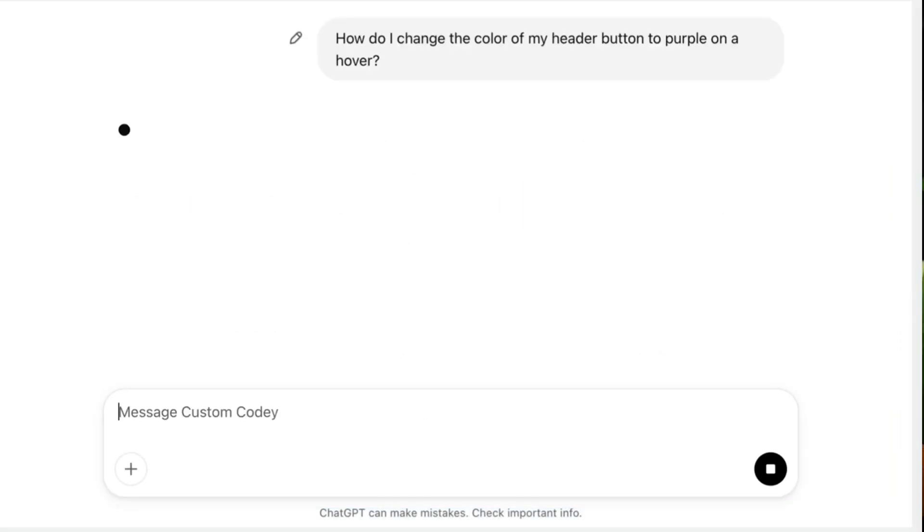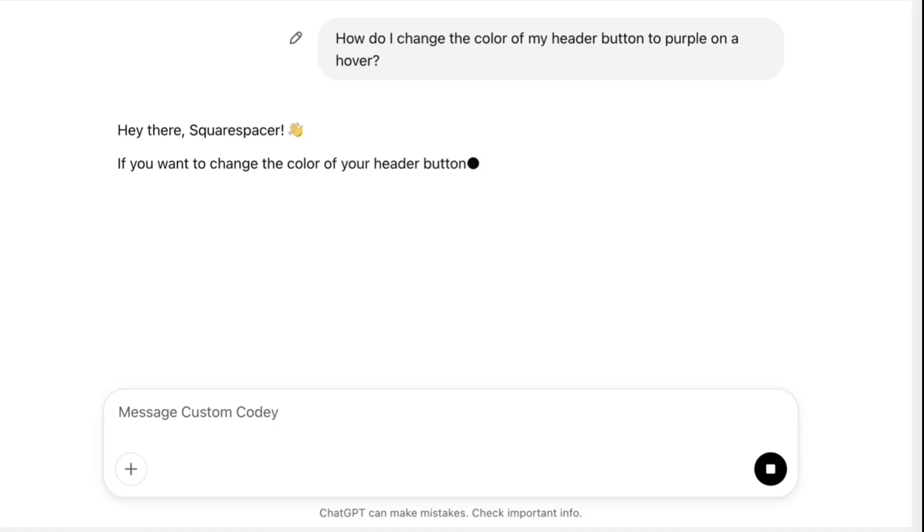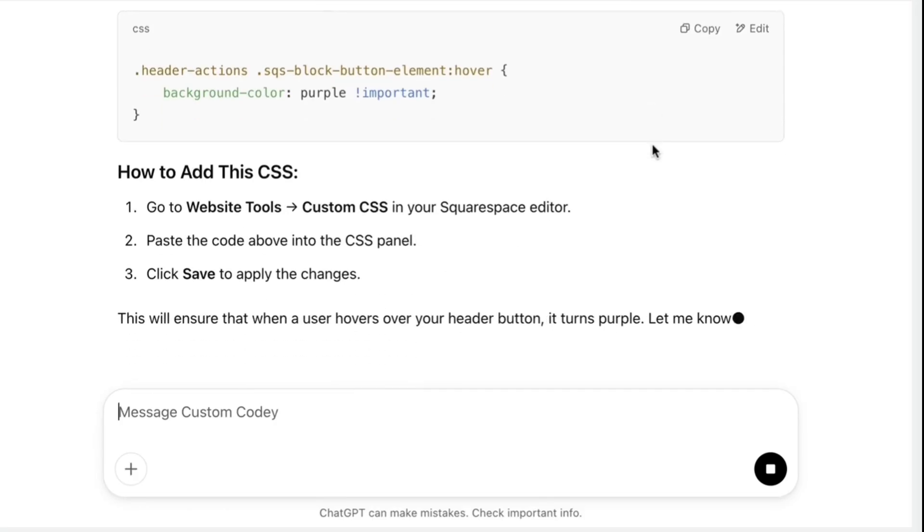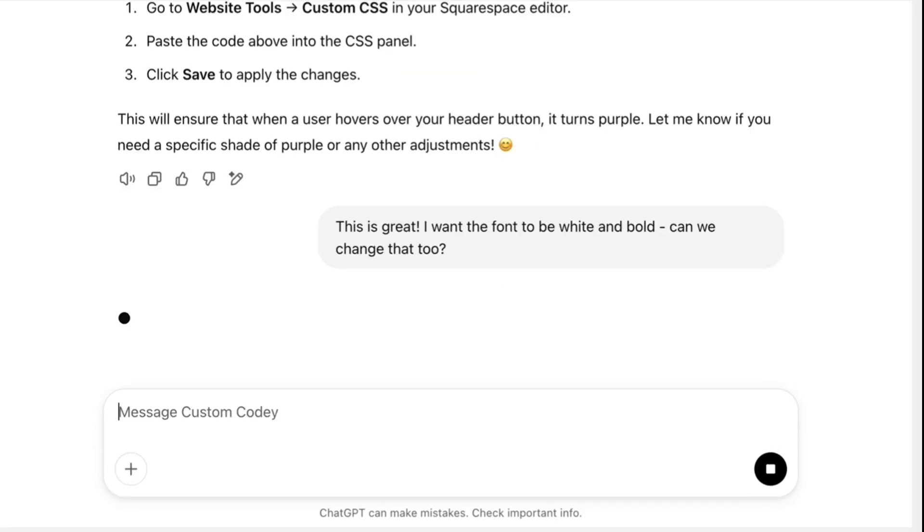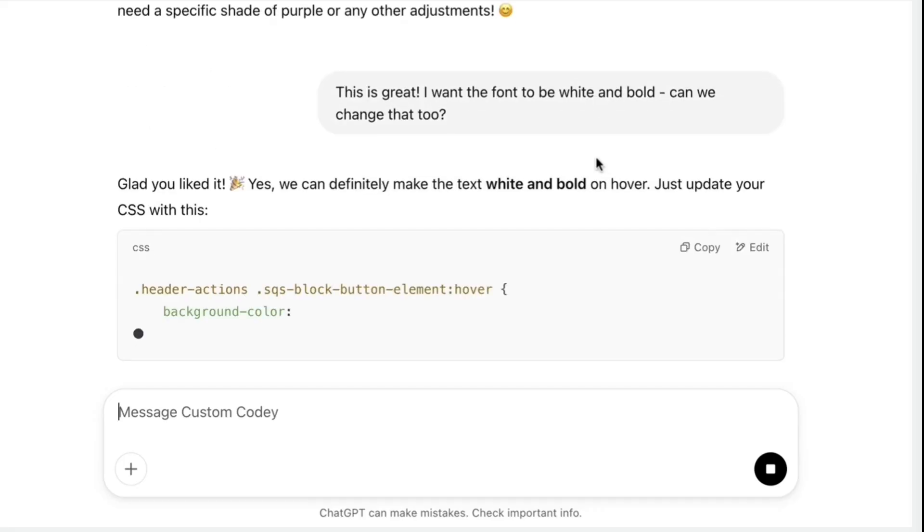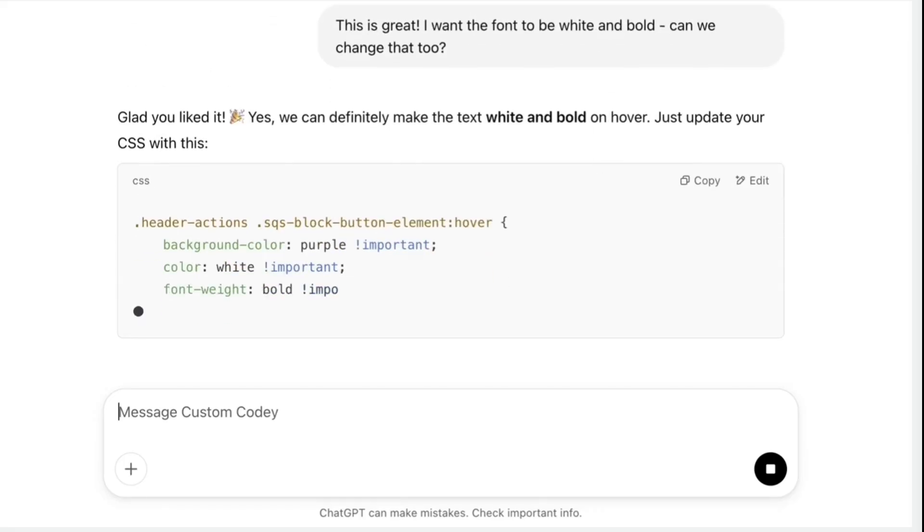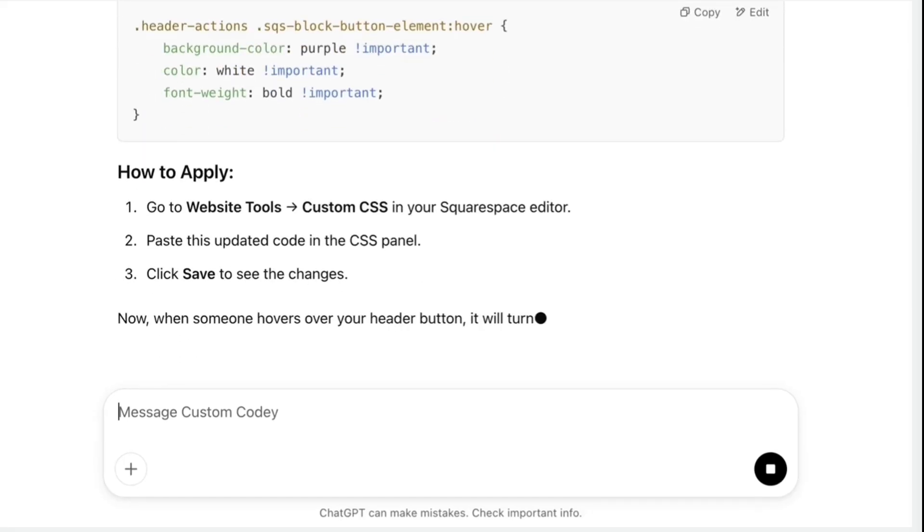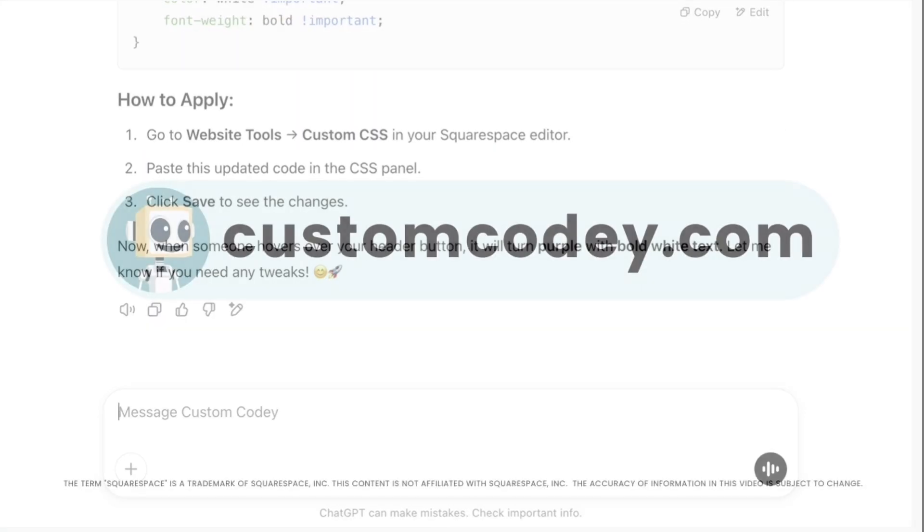Good news, Squarespace-er. We finally have an AI that truly understands Squarespace. Meet Custom Kodi. Built specifically for Squarespace users and trained on every nuance of the program, Custom Kodi is your AI-powered assistant for effortless, expert-level Squarespace customization. Available now at customkodi.com.